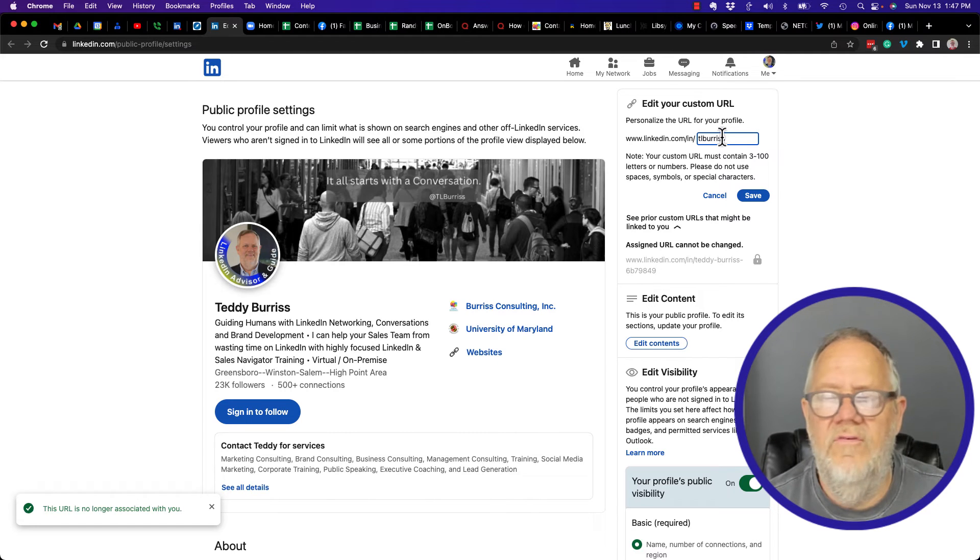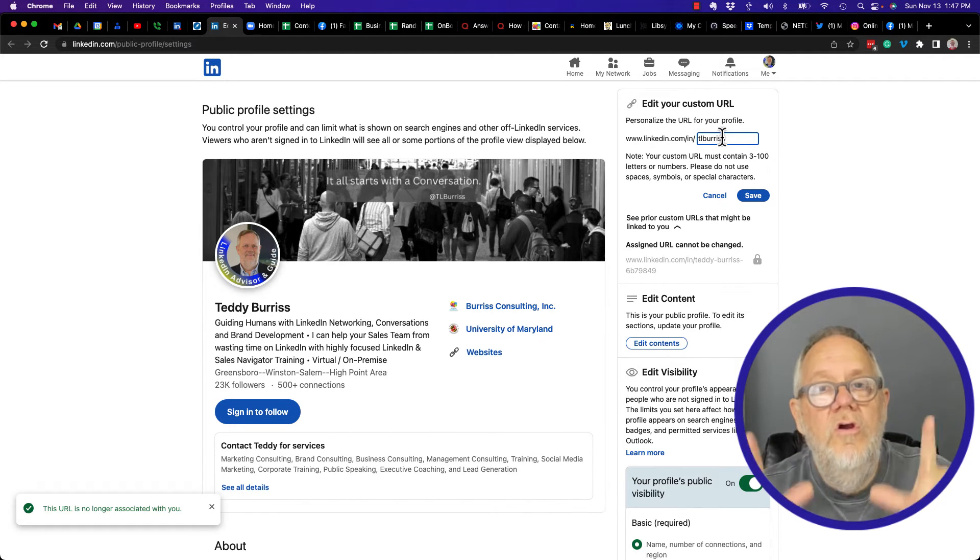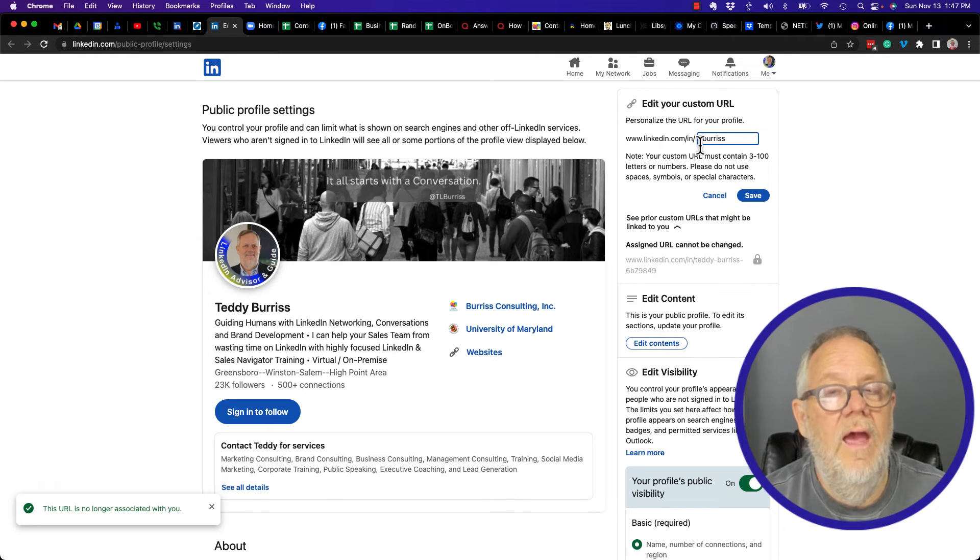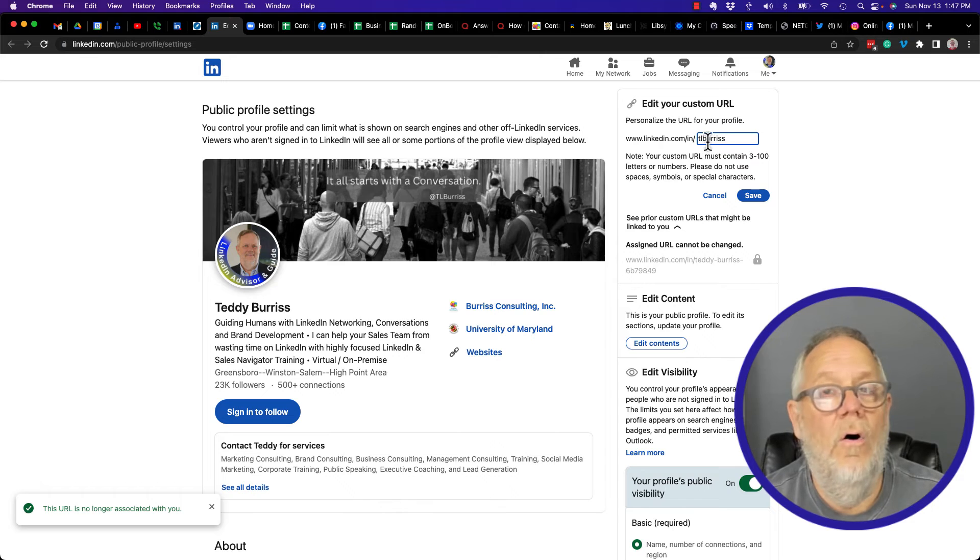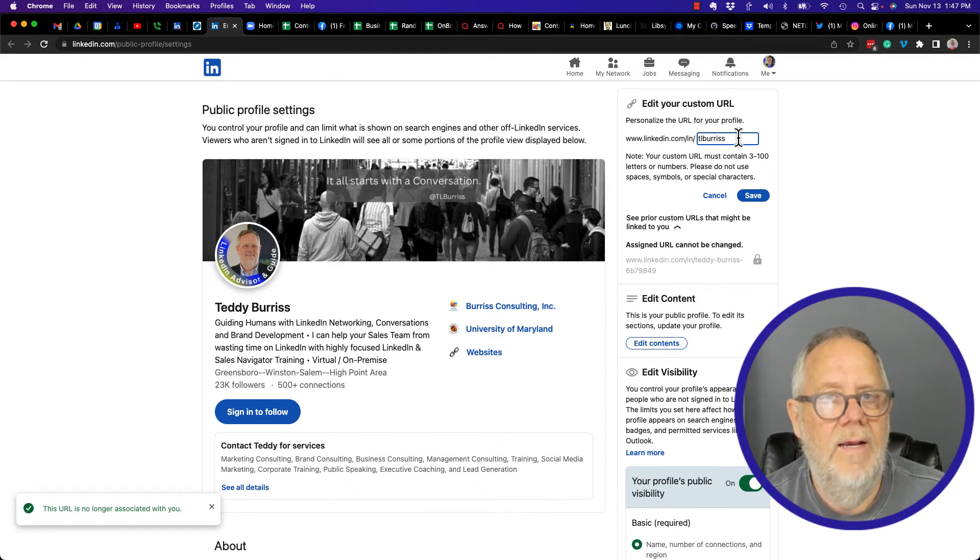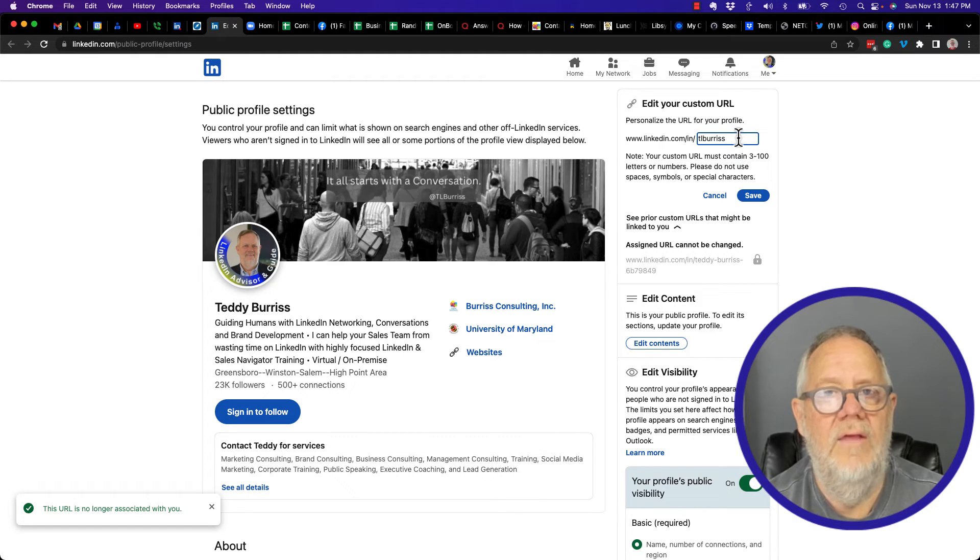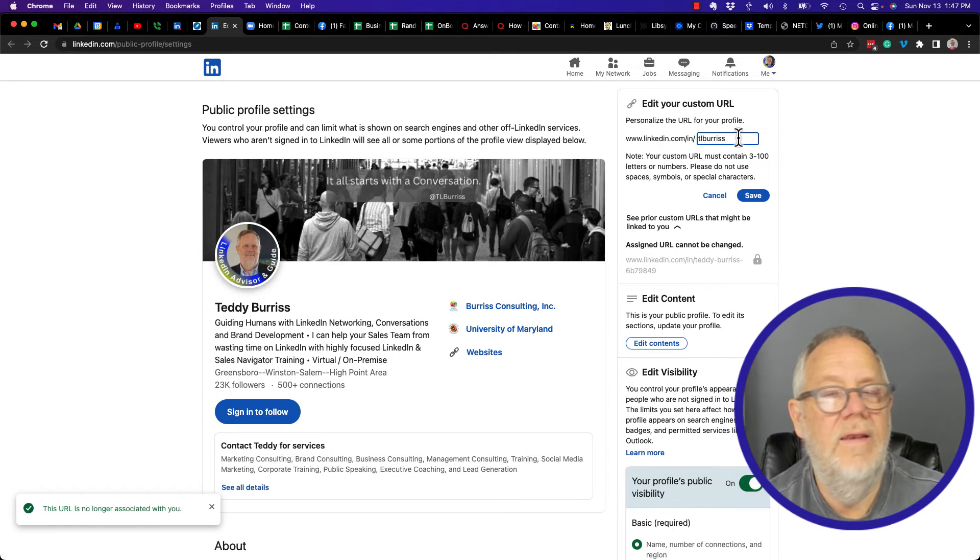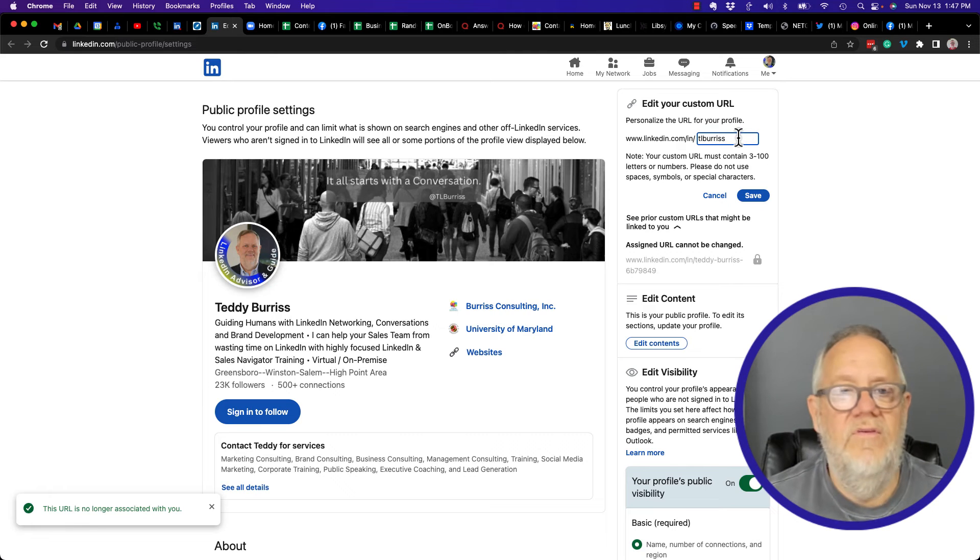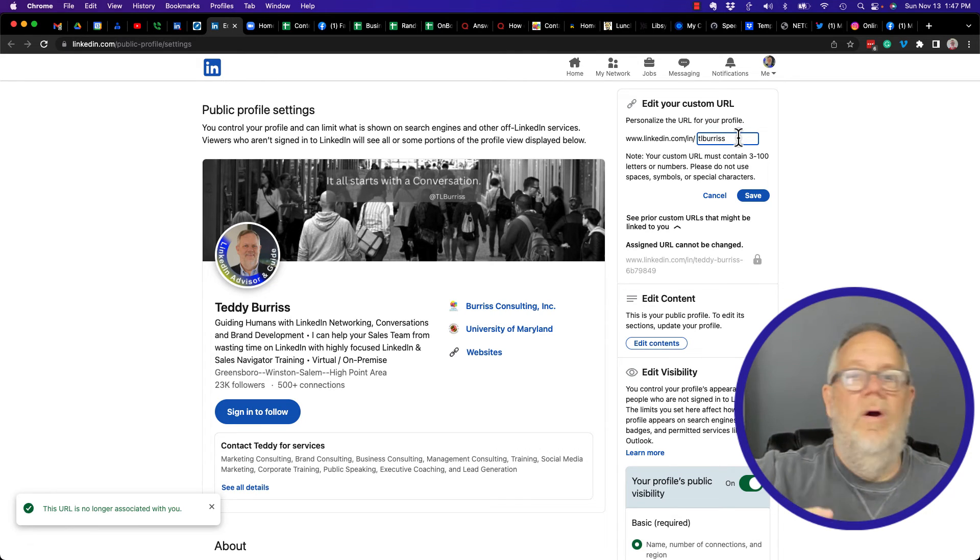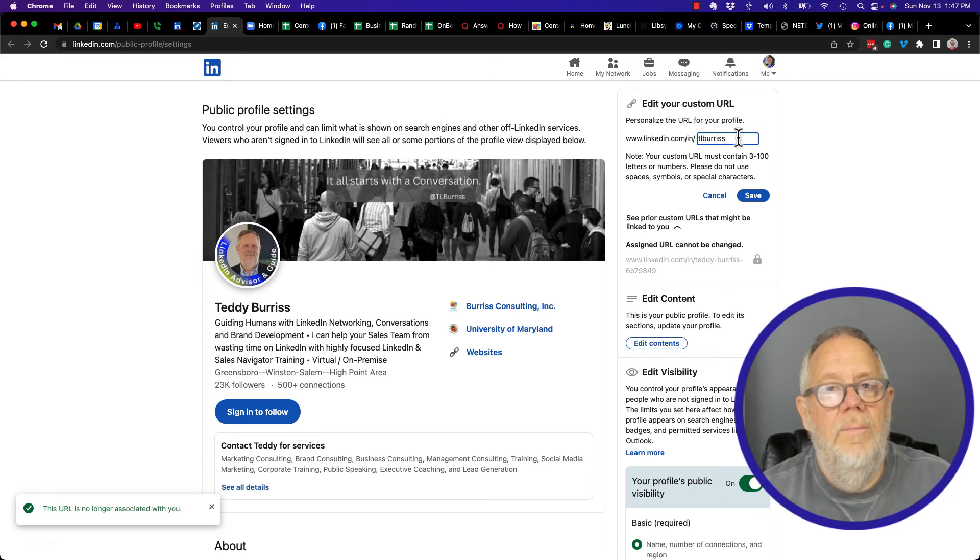And that's what I use for me everywhere across social media. My handle is TL - Teddy Lee Burris, double R I double S. Everything I do on social media, everything I do online is TL Burris. Why? Branding. I want to be TL Burris everywhere. I don't want to be Teddy Burris here or Lee Burris there or TL Burris Jr. here. I want to be the same thing everywhere you find me.